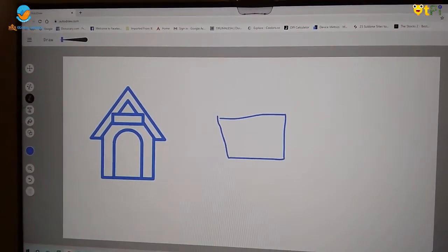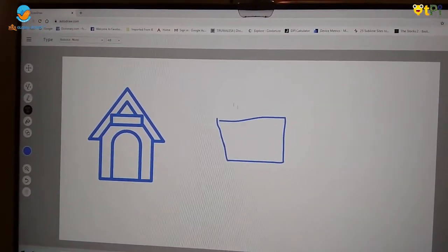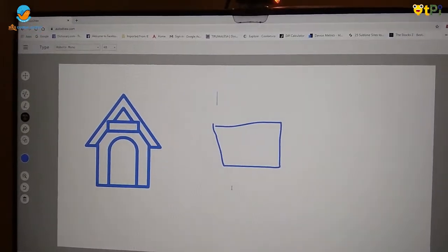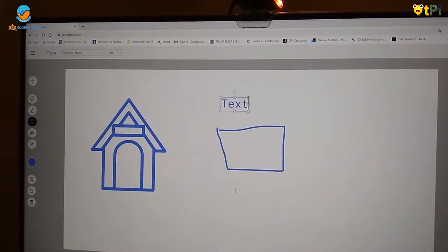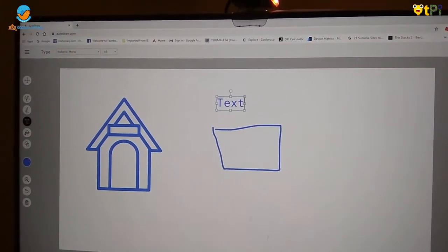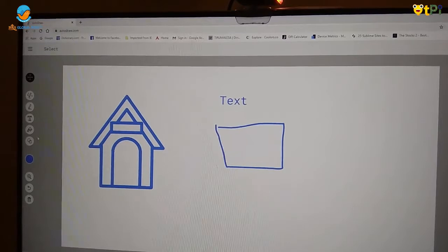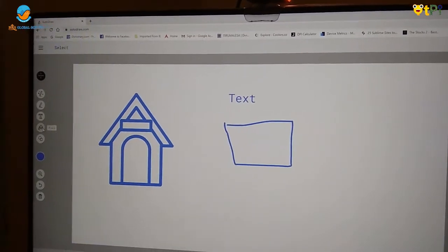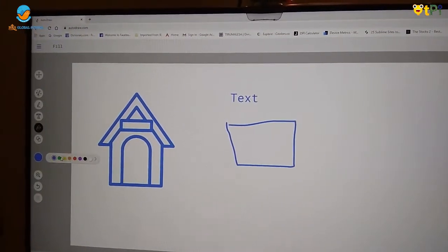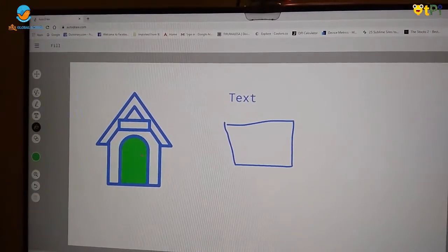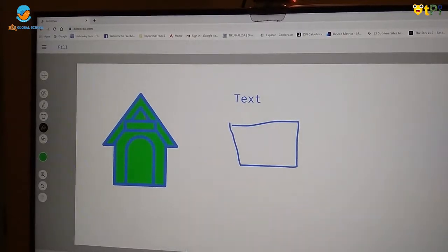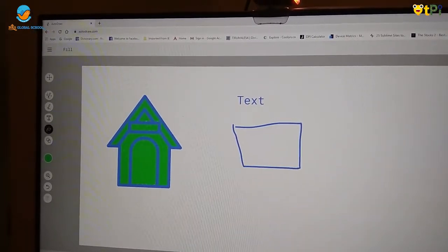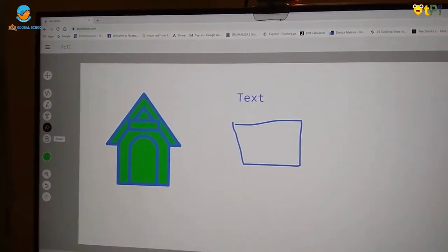And if you want to insert text, you can use this type text. So it will come like this. Then next option fill. You can choose a color and fill anything with this tool.